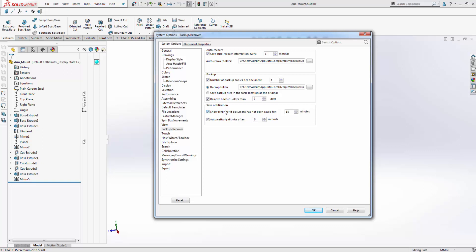Regularly saving your files as well as having backup copies of your files is the most important thing to consider to ensure that you have safety of all your files in the event of a crash or unexpected problem on your computer. Now let's go a little bit deeper into the auto recovery function and take a look at where these backup files are stored.